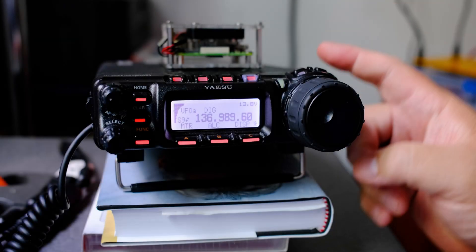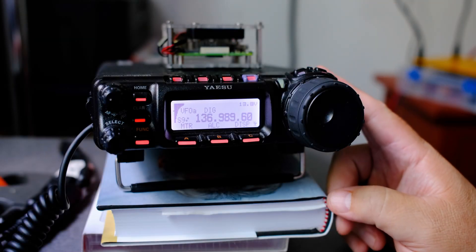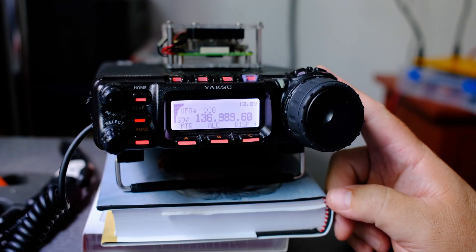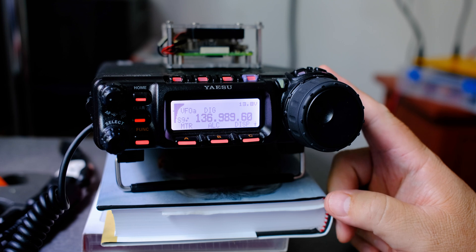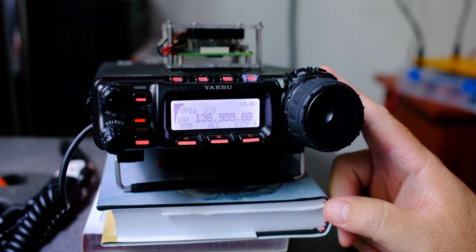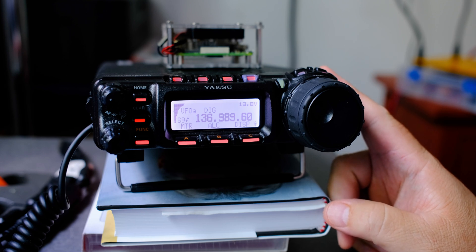Hi everyone, so this is the Yaesu FT-857 and what I want to do is show you the settings for digital mode.